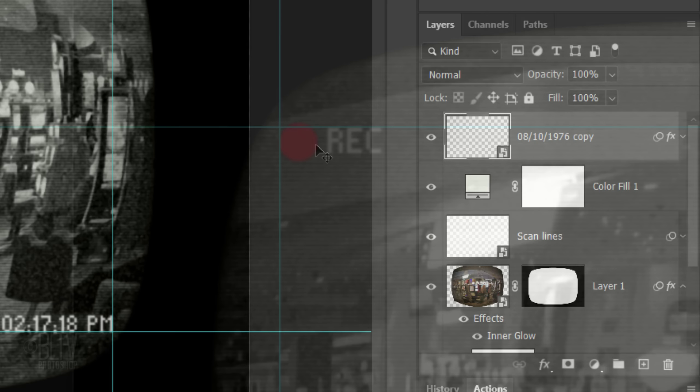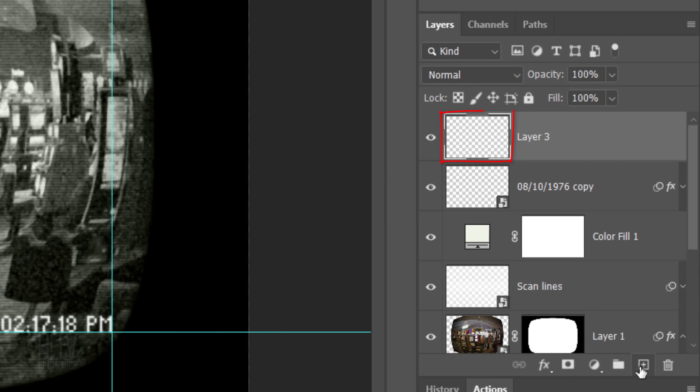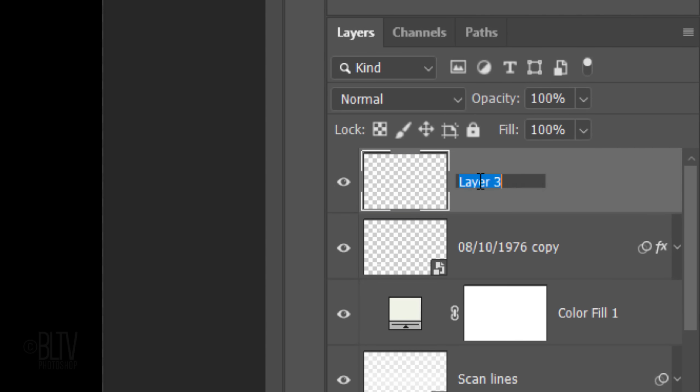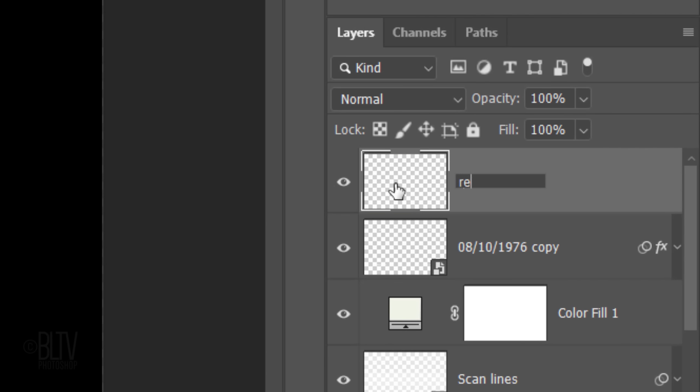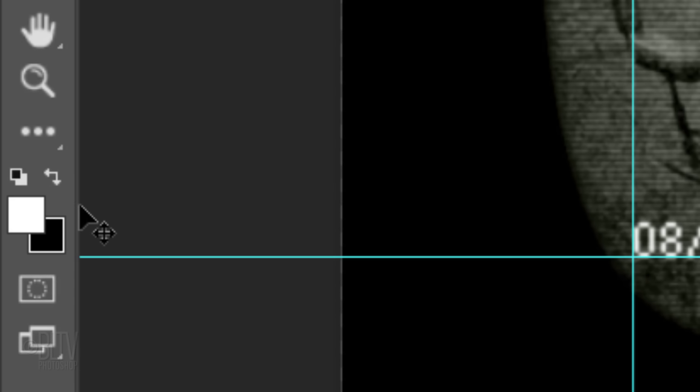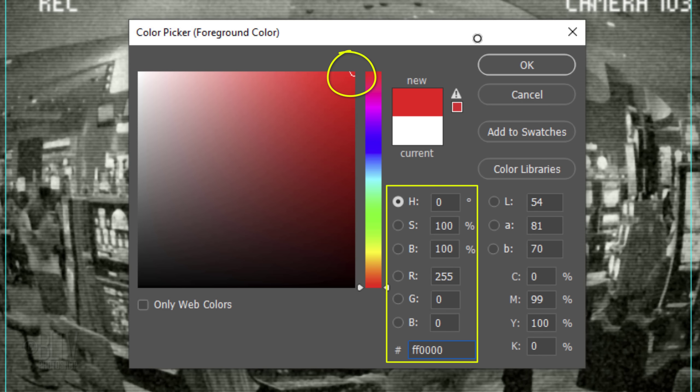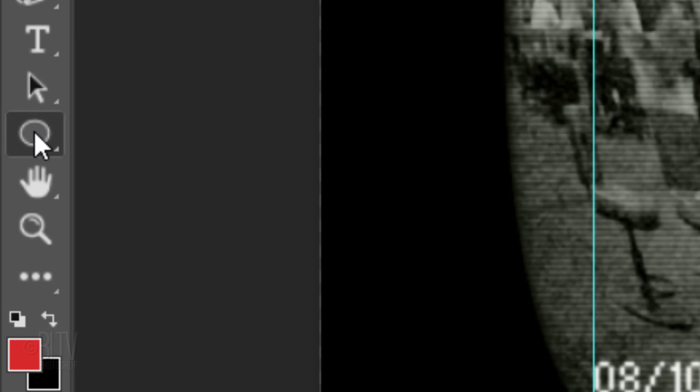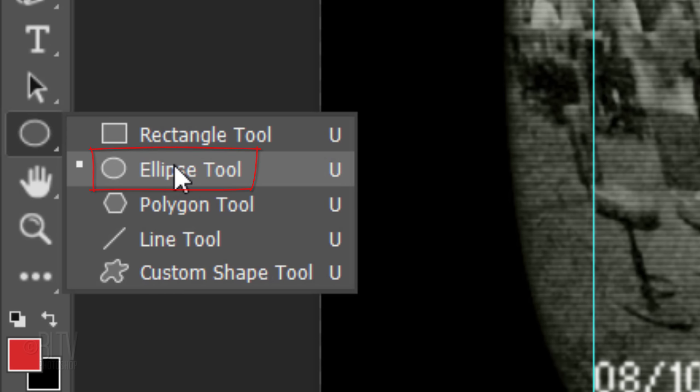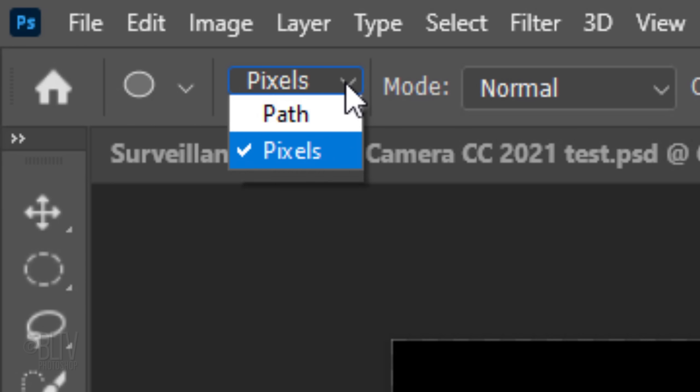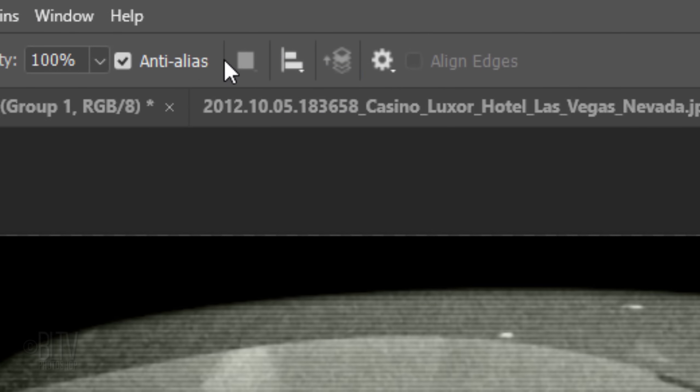Next, we'll add the recording red light. Make a new layer. I'll name it REC Light. Click your foreground color and pick a bright red. Open your Ellipse Tool and pick pixels. Click the gear icon and tick Proportional and check From Center. Drag out a circle approximately this size.